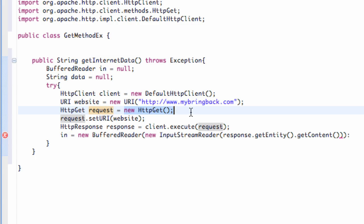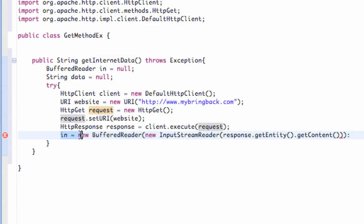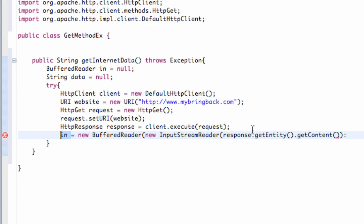There's also a PUT and a POST method you can use, but right now we're just working with GET. Once we set up our request, we set the URI to our website and execute everything — referring to our client and executing the request. Then we set up a BufferedReader taking an InputStreamReader, which converts the response to an input stream. There's one extra parenthesis to delete. We'll decode the buffered reader in the next tutorial. Thanks for watching, guys — catch you in the next one.